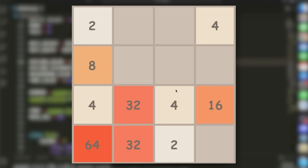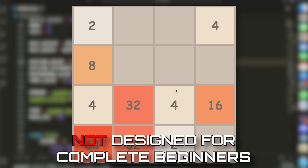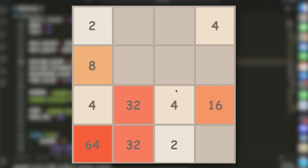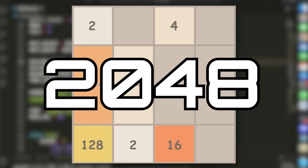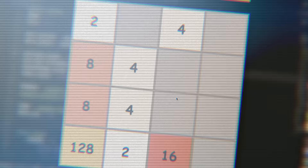One last thing to mention: this video is not designed for complete beginners. You should have some knowledge of Python already, but don't worry if you don't know Pygame, which is the graphics library we'll be using here. With that said, let's dive in and learn how to build 2048 in Python.